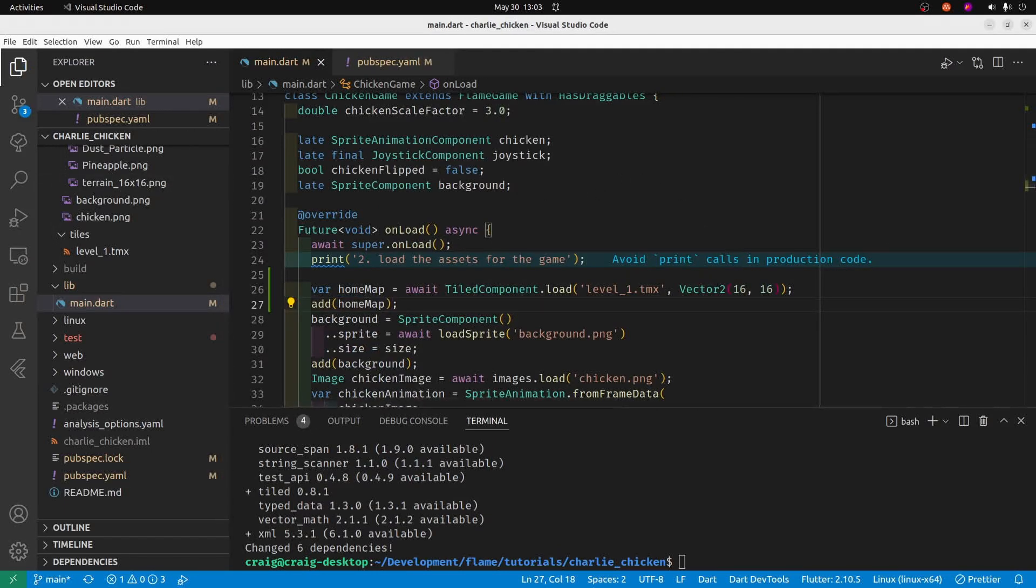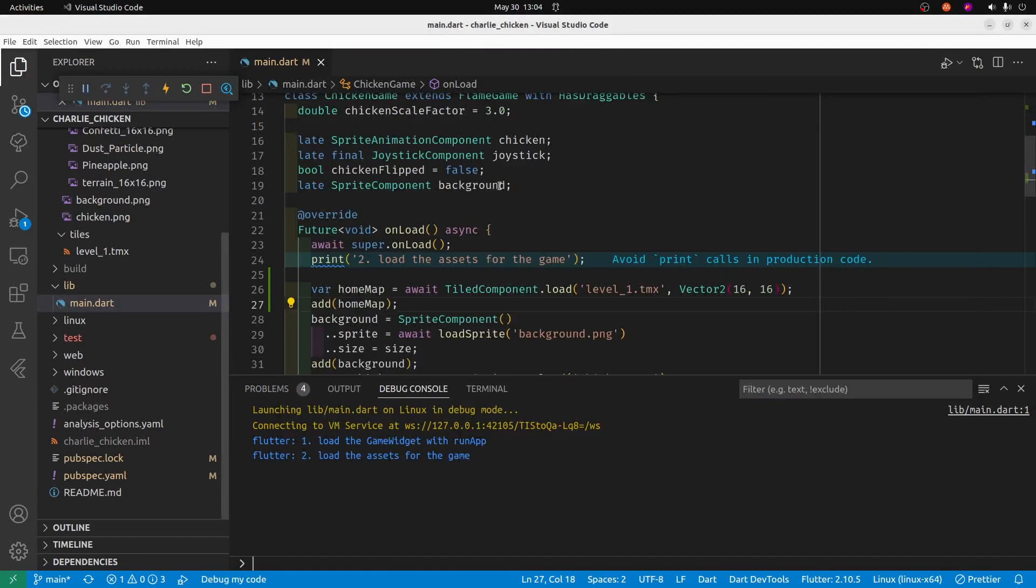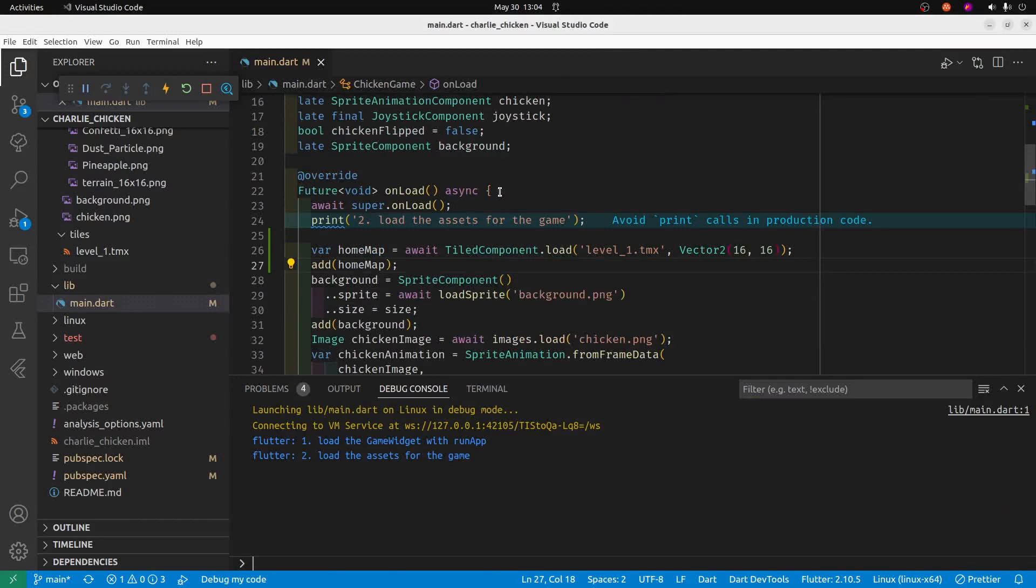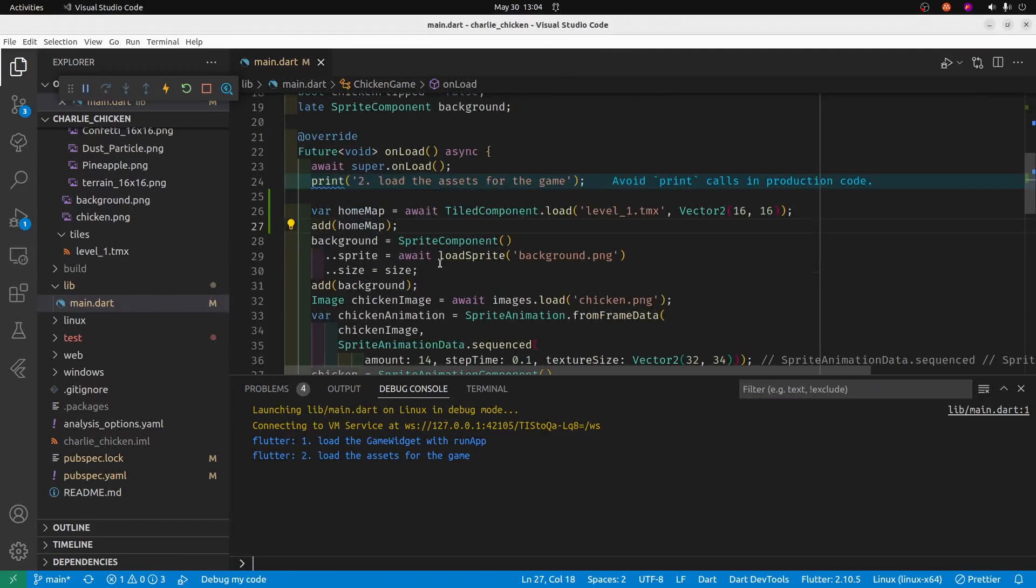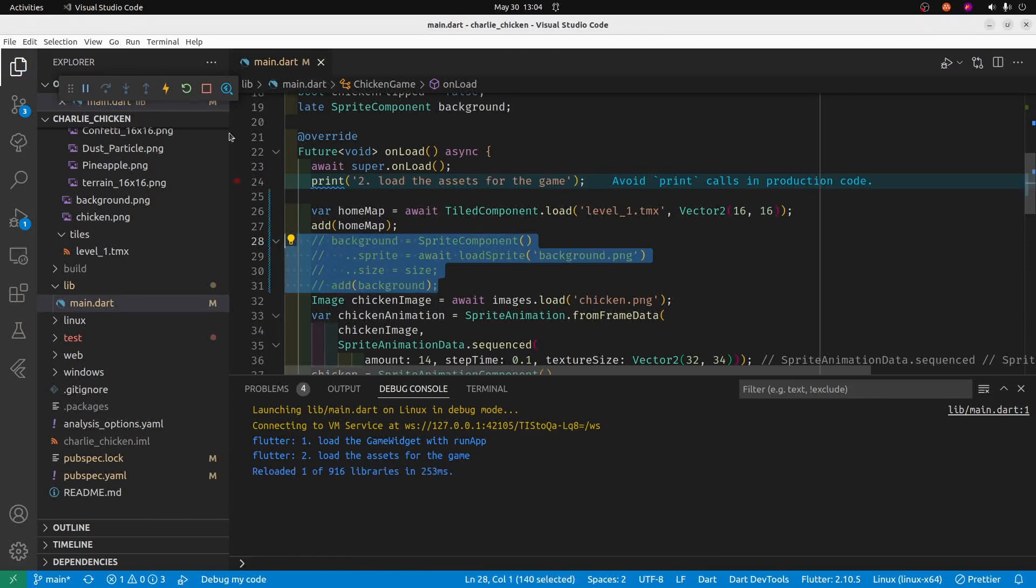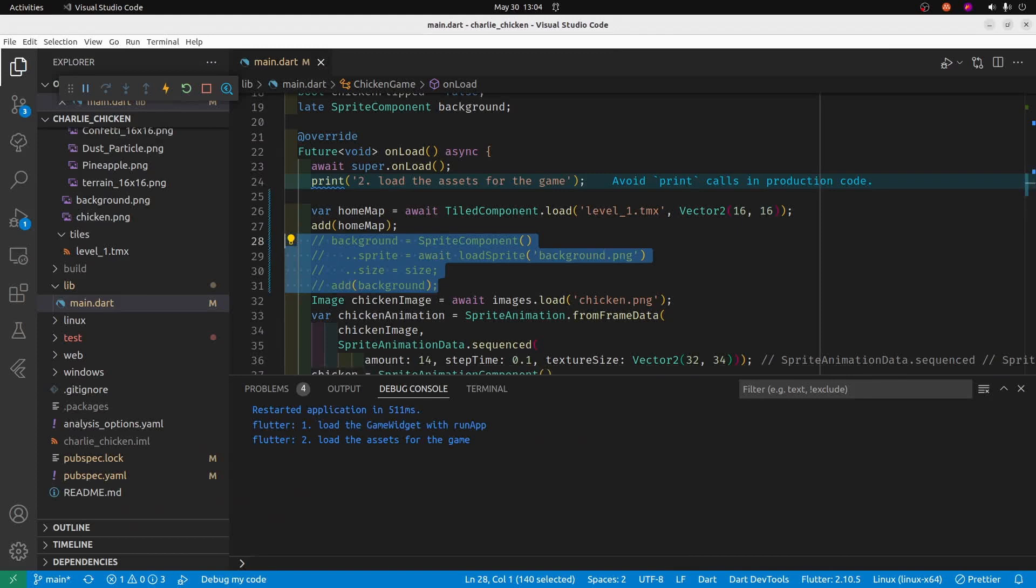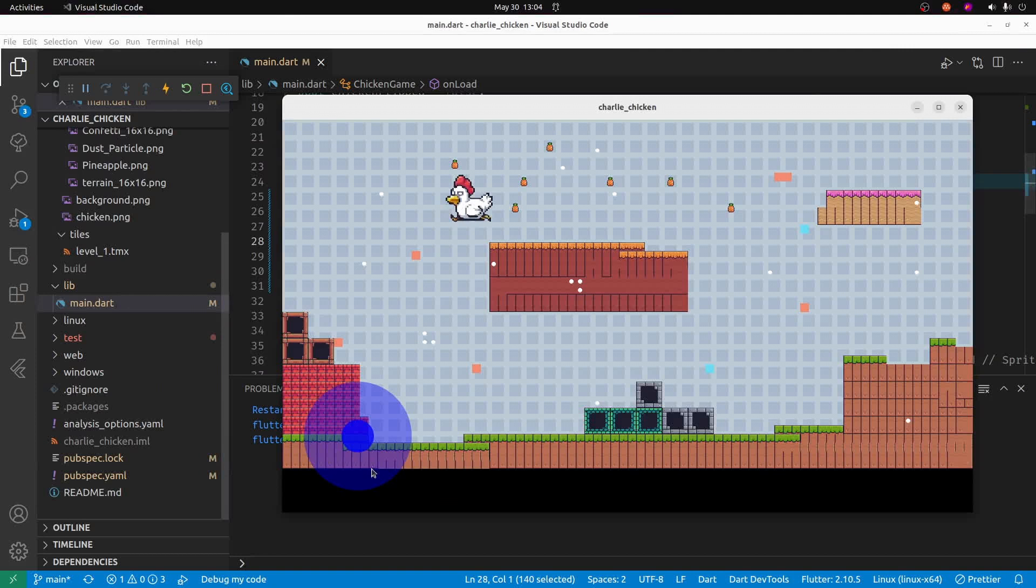Let's see how it goes. Okay, I think it's actually loading, but I forgot to comment out the original background map which is overriding it. So let's do a hot restart and see what happens. Oh look, it's our new map file. It's looking good.